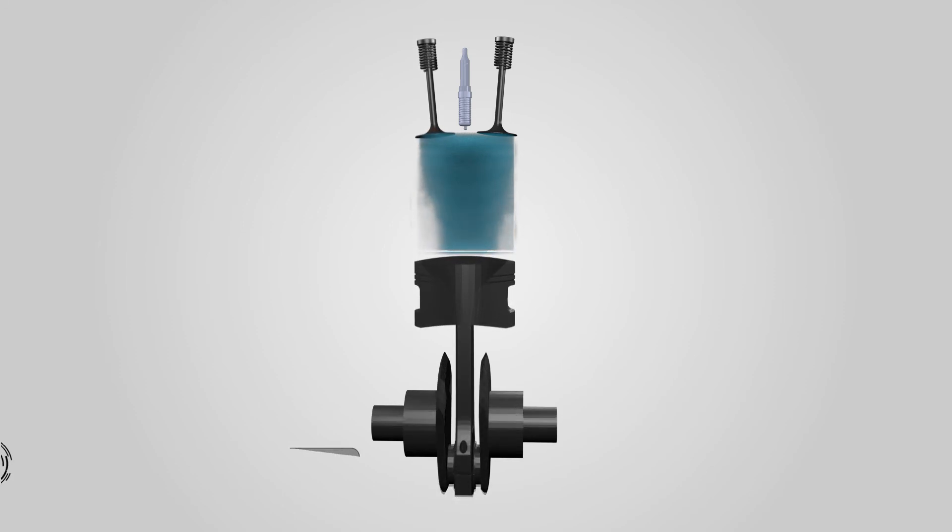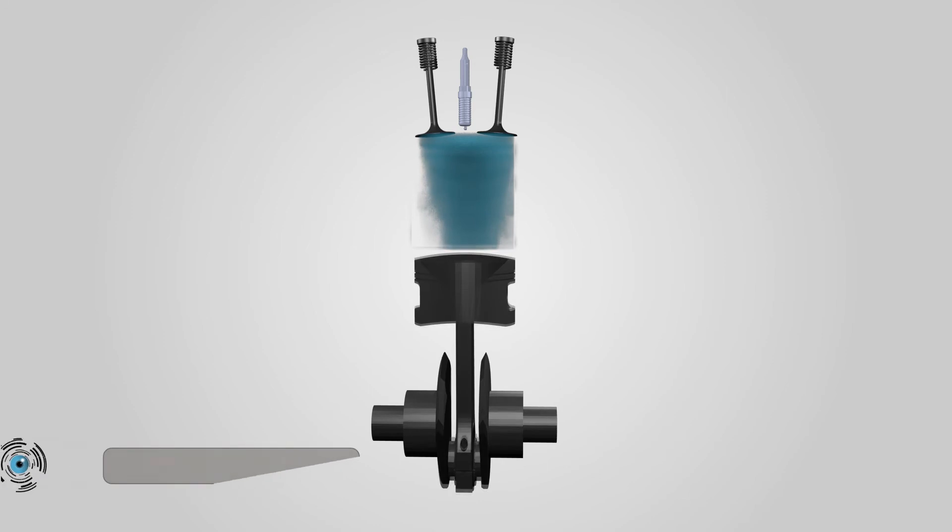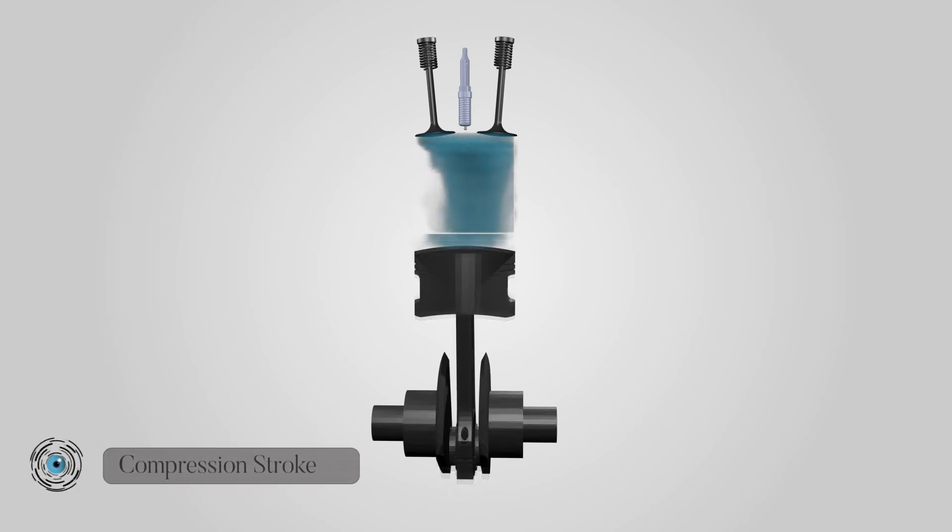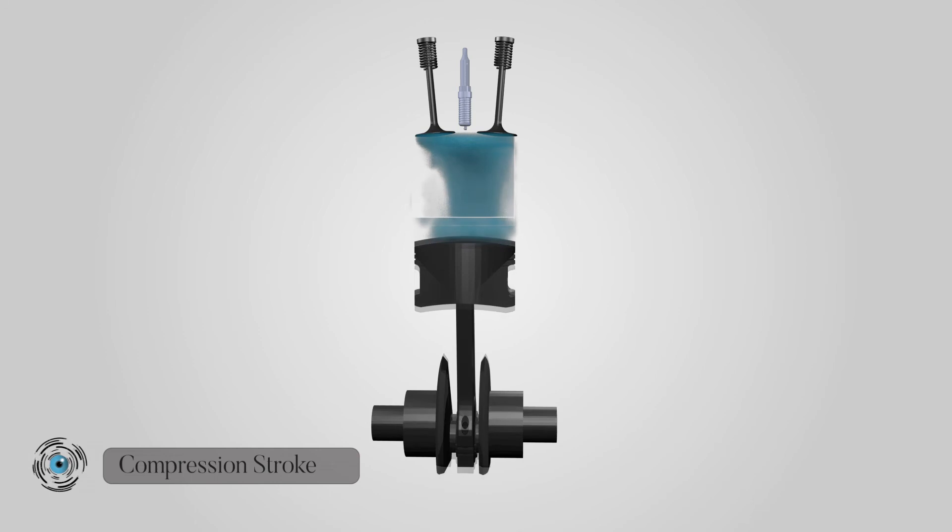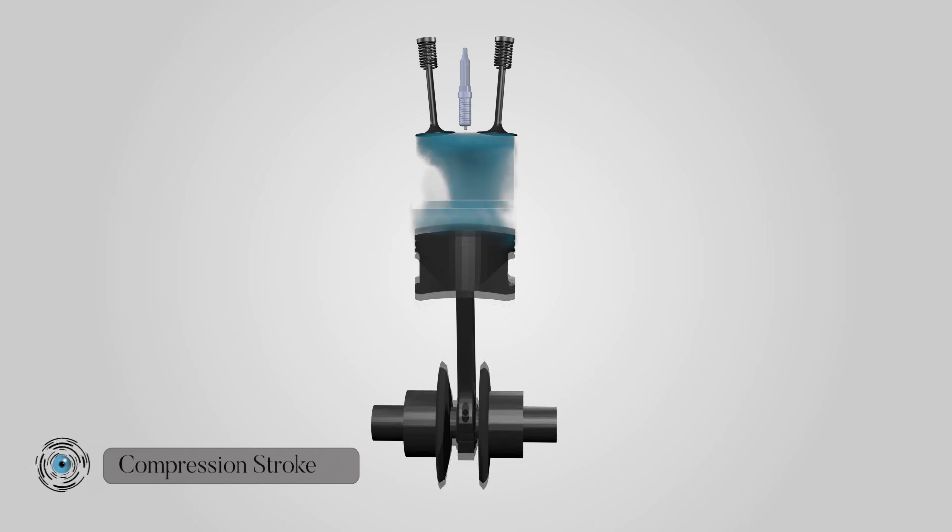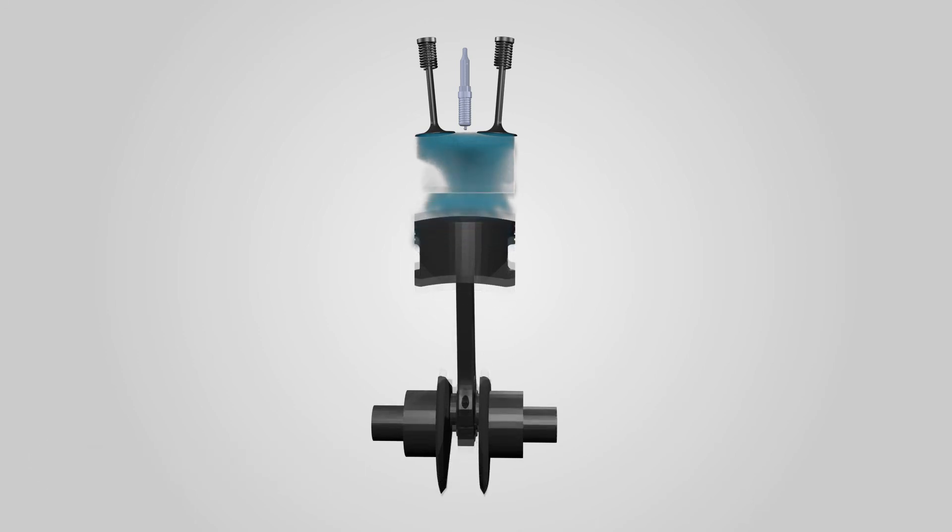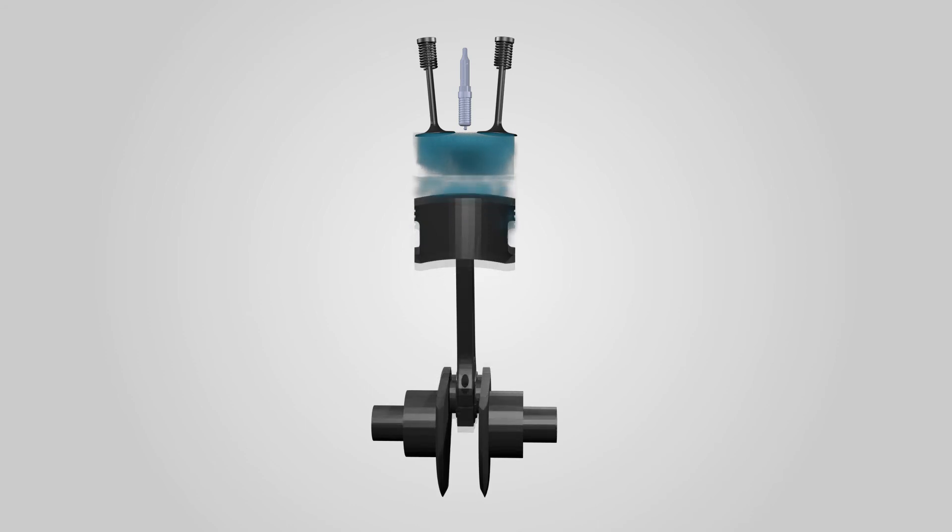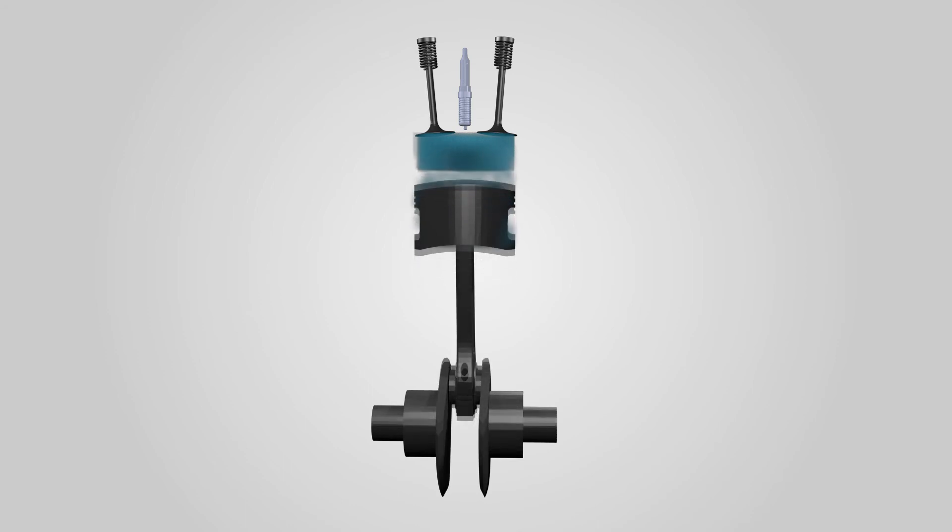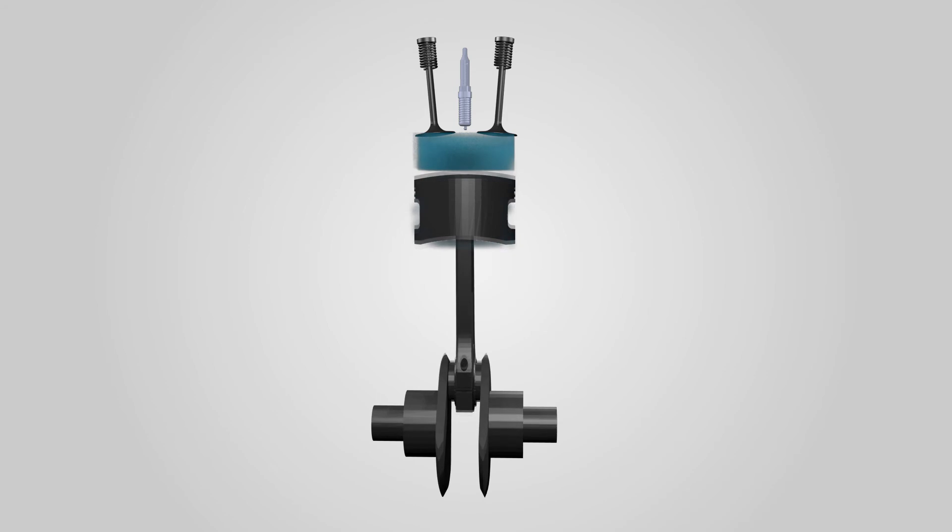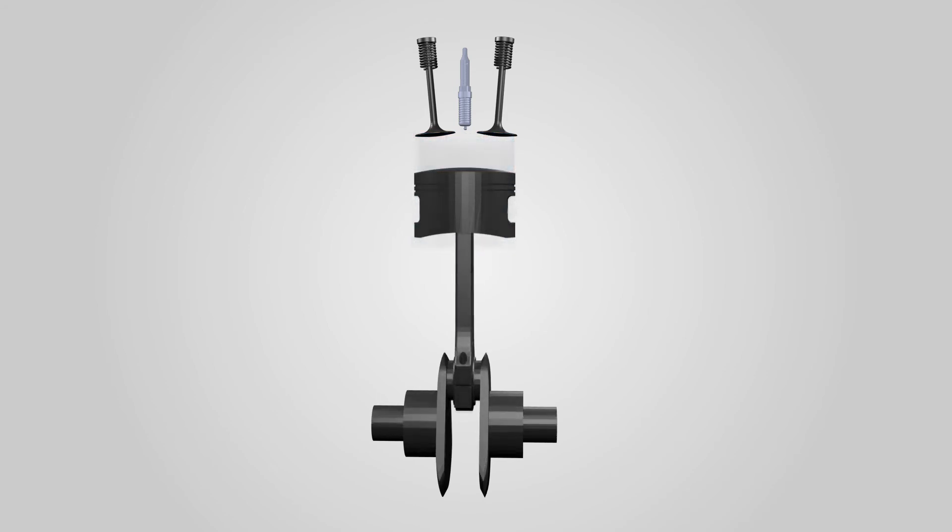Compression stroke. Both exhaust and intake valves stay closed as the piston moves upward from the BDC. The piston moves upward, squeezing the fuel-air mixture into a smaller volume. The pressure gets higher and this causes the fuel-air mixture's temperature to rise. With high temperature, ignition is easier and combustion more complete.